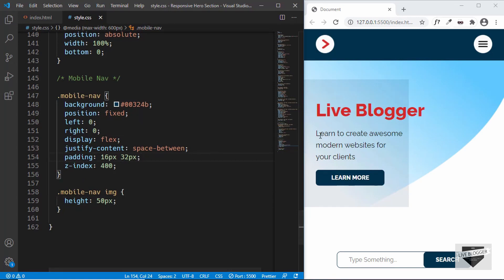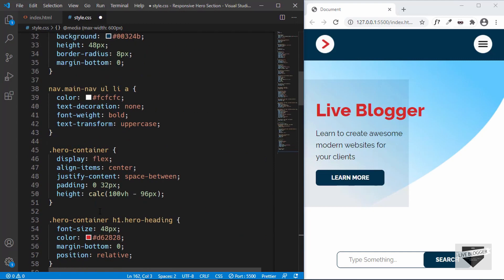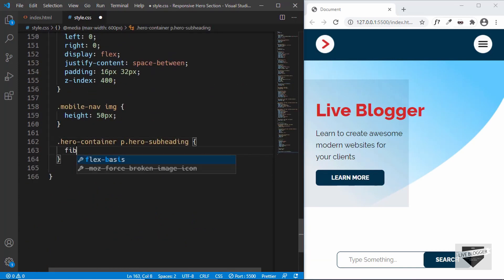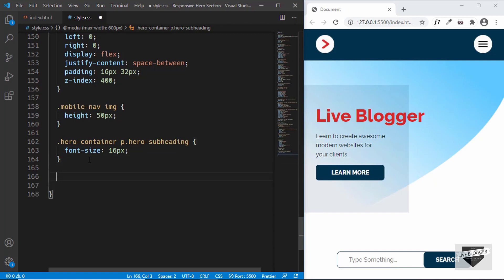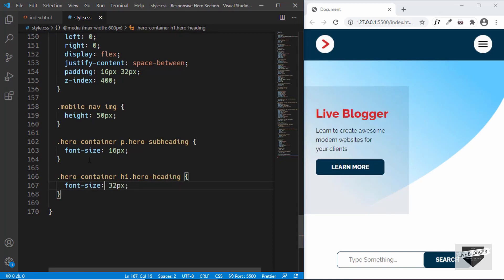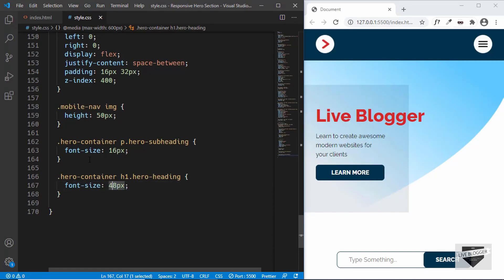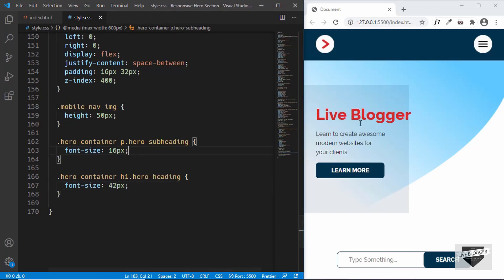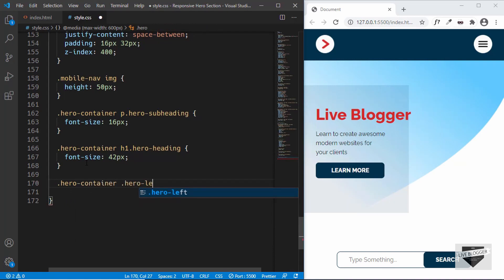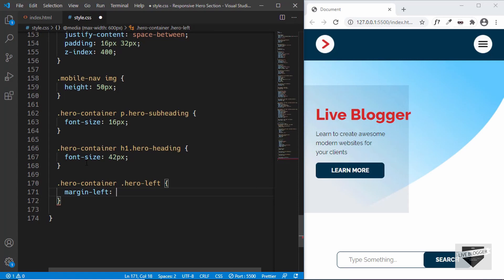Let's also reduce some font sizes. For the subheading, we'll copy its selector and set `font-size: 16px`. For the heading, we'll target `.hero-container h1.hero-heading` and set `font-size: 42px` — that looks fine. We can also set a `margin-left: 32px` on the `.hero-container .hero-left` division, and that looks good.